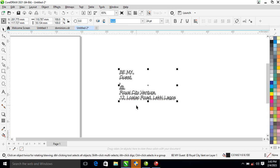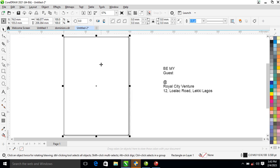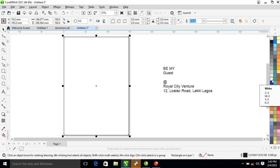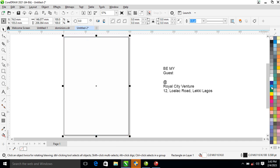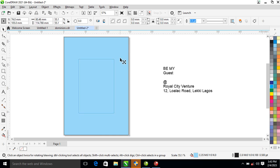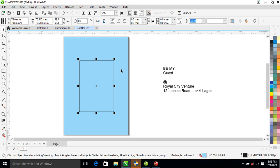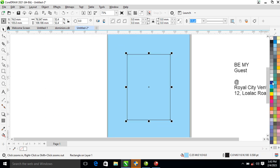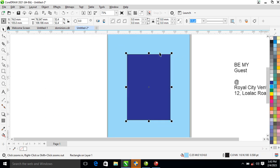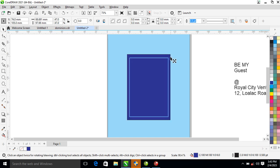Right now, all you're going to do is go ahead and change the color of the object to blue. Let's make it a lighter blue. Then go ahead and make a copy of the object. What we need to do now is change that to royal blue and make a copy inward again.